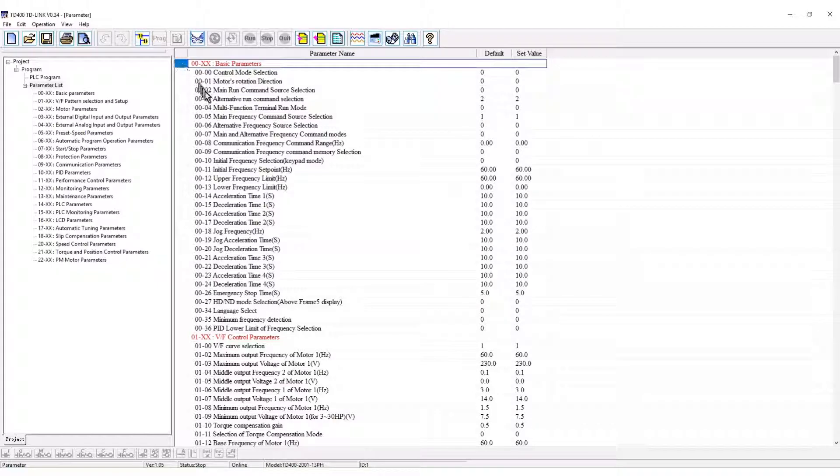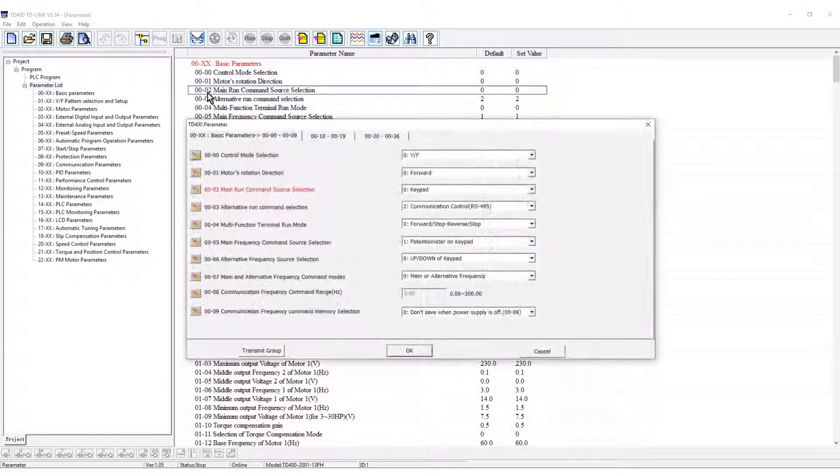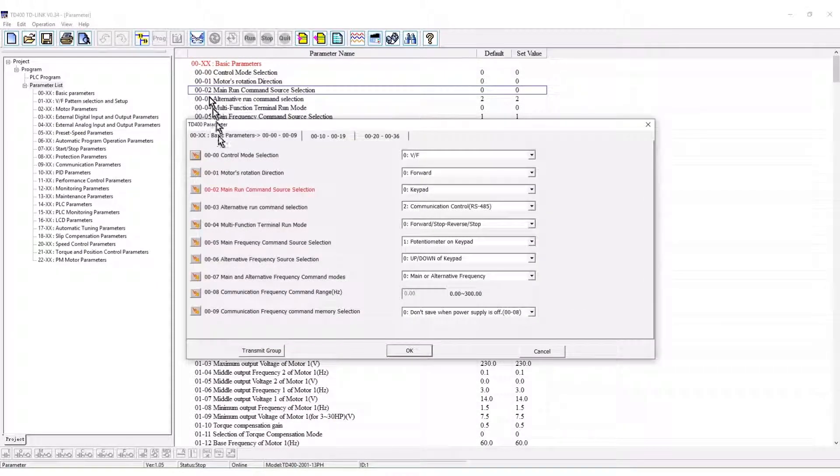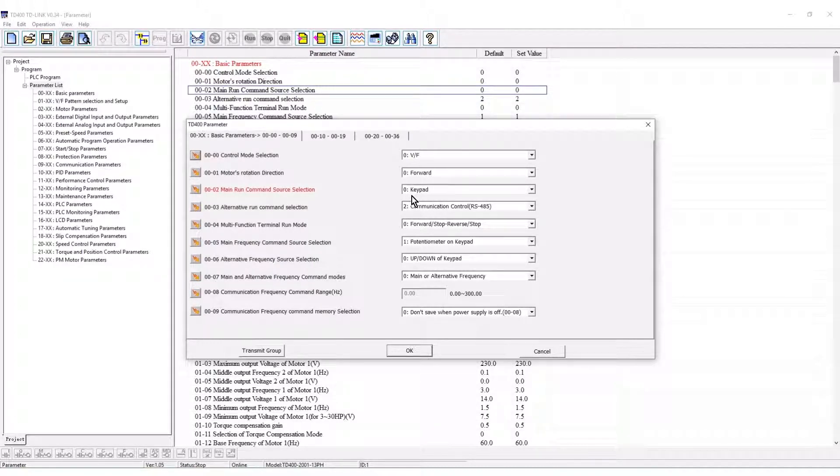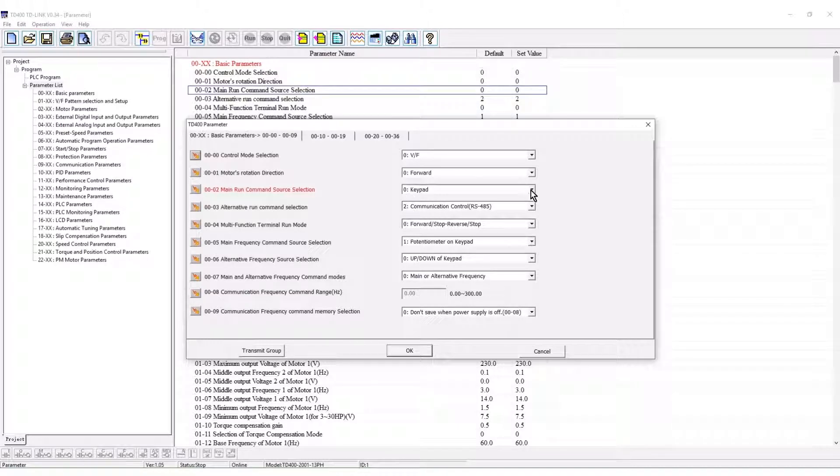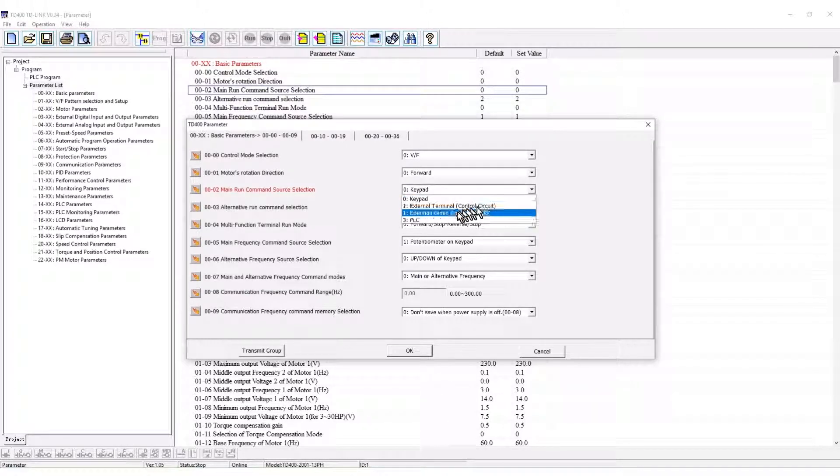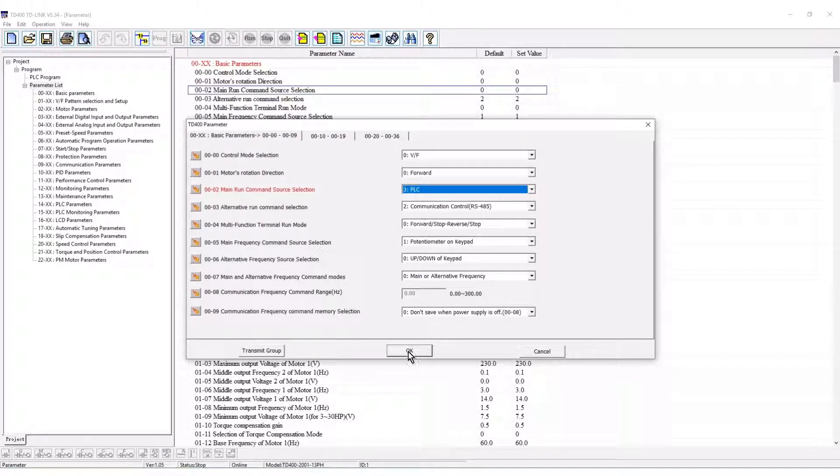Parameter group 0 will open initially. Parameter 2 is the main run command source. By default the VFD is controlled by the keypad. PLC control is selected. Click OK.